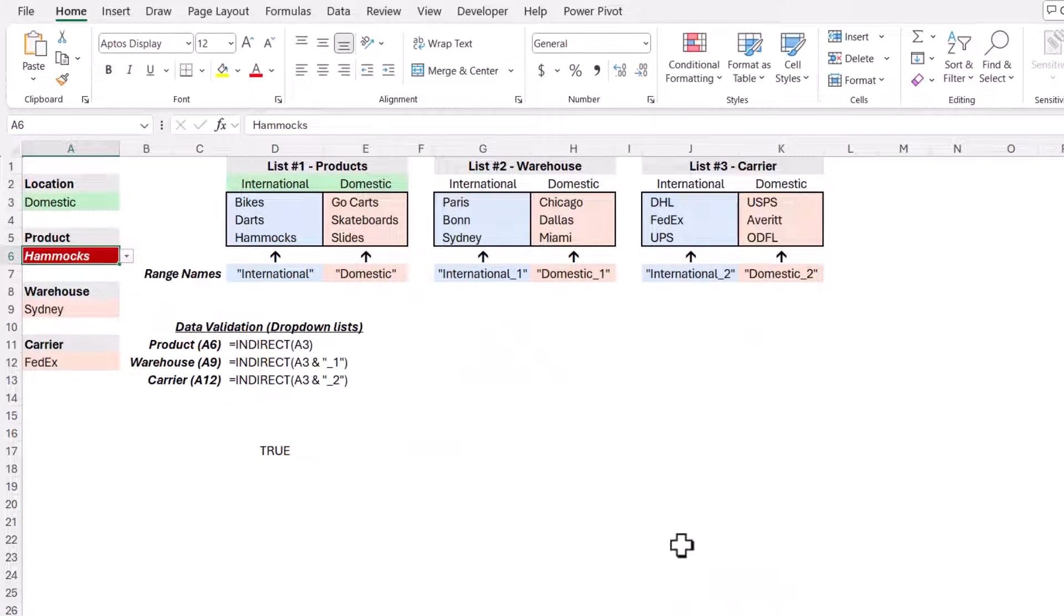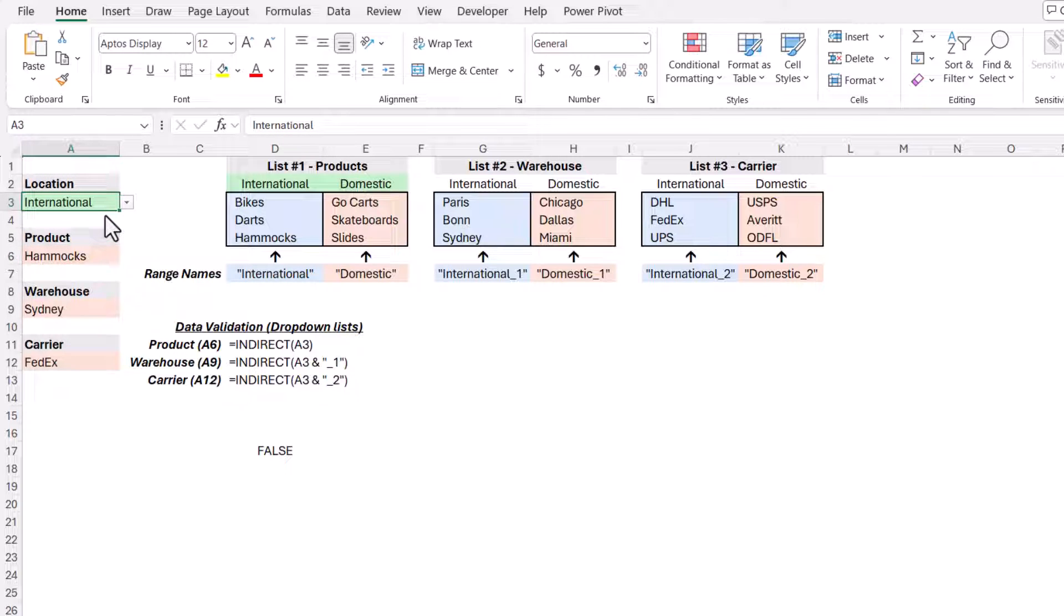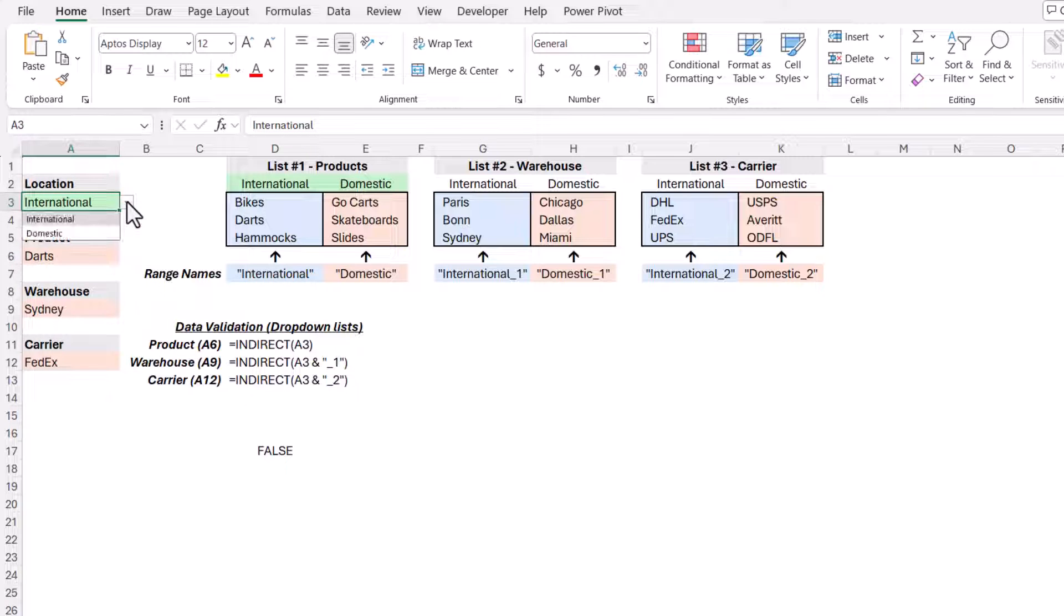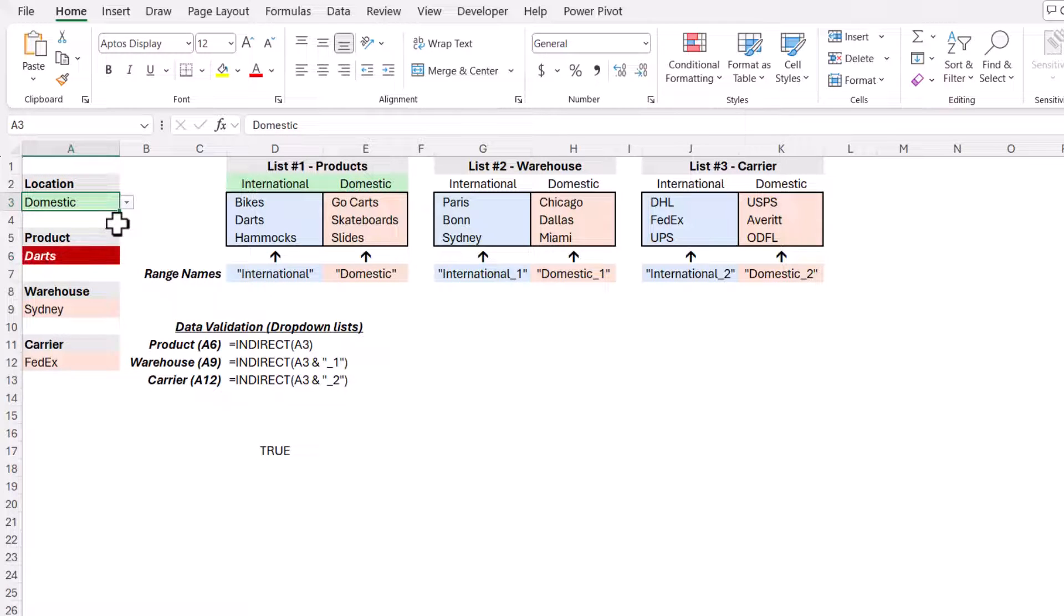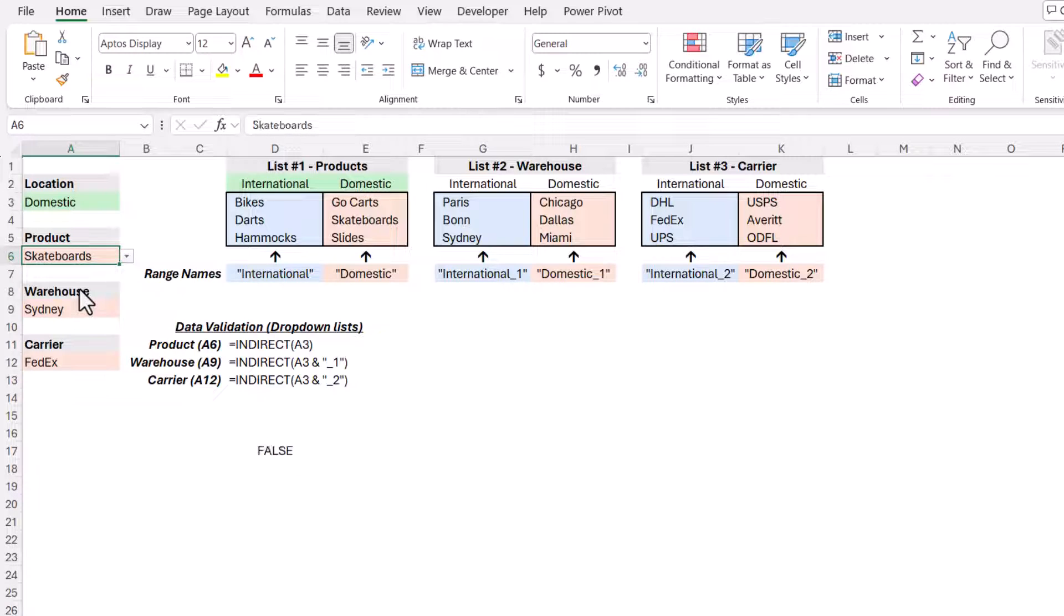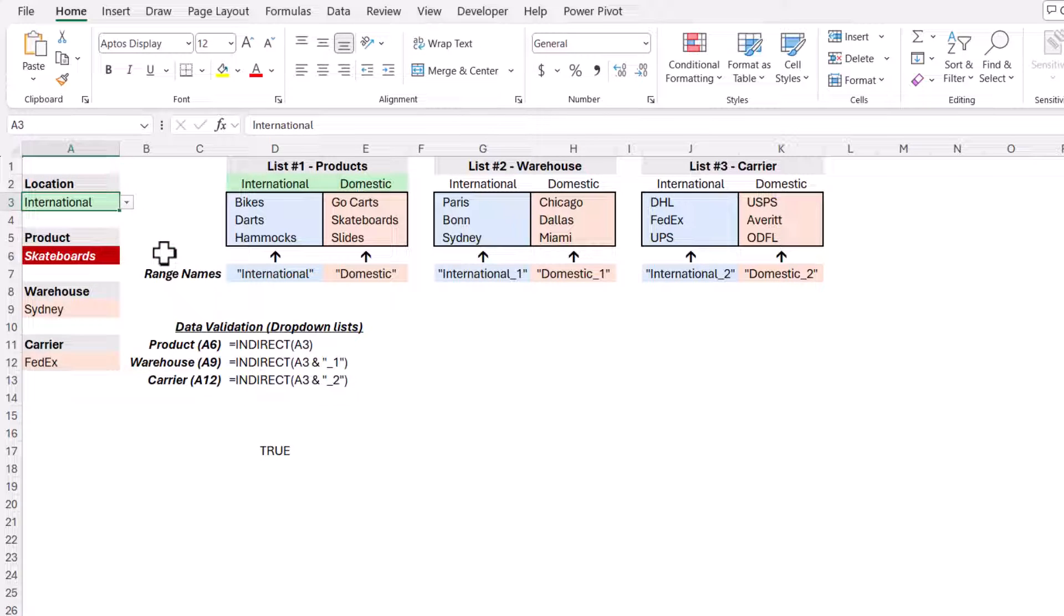And now hammocks is being flagged as not being in the domestic list. If we change this to international, hammocks is in the list. So the conditional formatting is false, which means it's removed. So currently I'm looking at all international products. But if I change it to domestic, darts is not in the domestic list. I could change this to an item that is in the domestic list and the conditional formatting goes away. But if I change it to international, skateboards is not in the international products list.